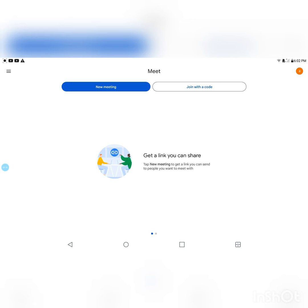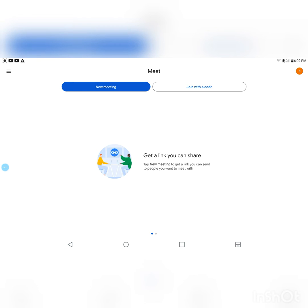You're gonna click on New Meeting right here. Then you have three options: Get a meeting link to share, Start an instant meeting, and Schedule in Google Calendar. Any one of them you want to do — whether you want to get a meeting link to share, start an instant meeting, or schedule it in your Google Calendar — it's up to you.